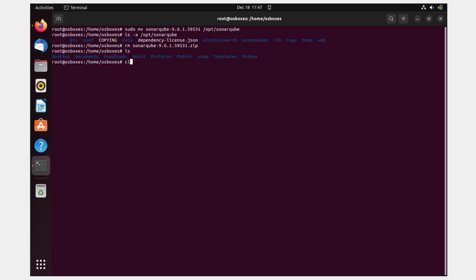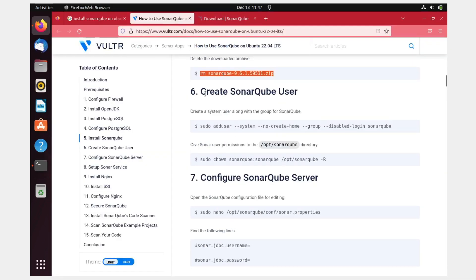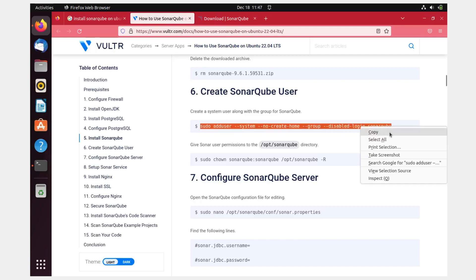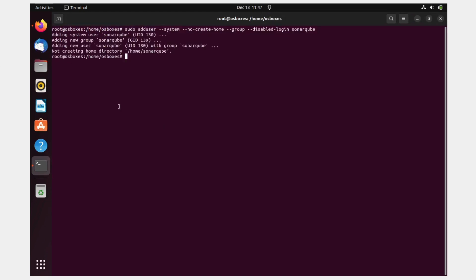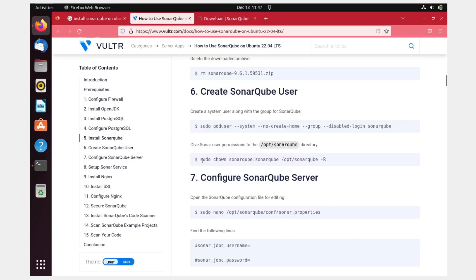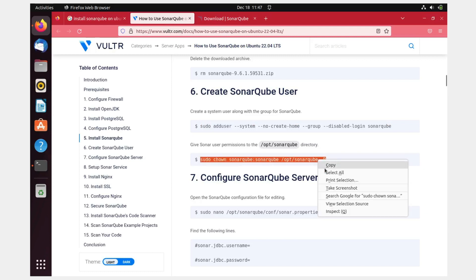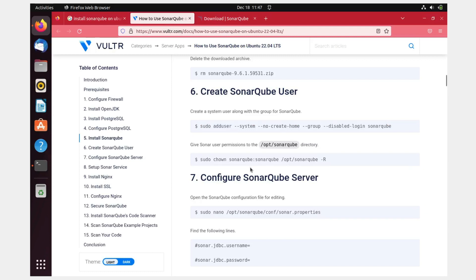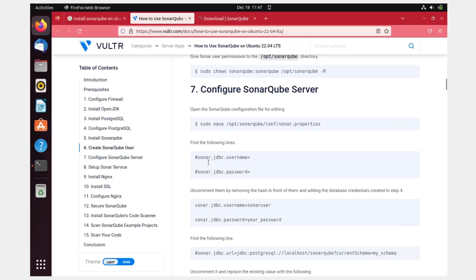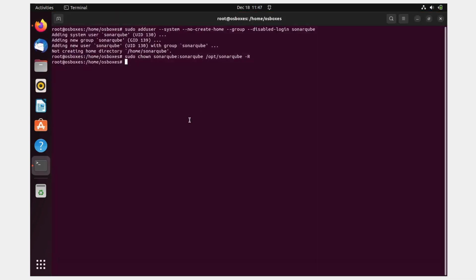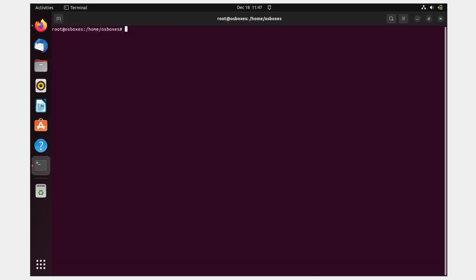Create a SonarCube system user along with the sonar group using the provided command — added successfully. Then give the sonar user the correct permissions on the /opt directory by pasting the chmod/chown command and hitting enter. Step seven is configuring the SonarCube server, so let's clear the screen first.